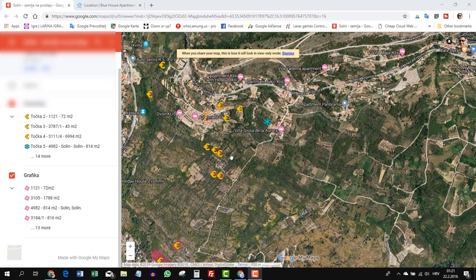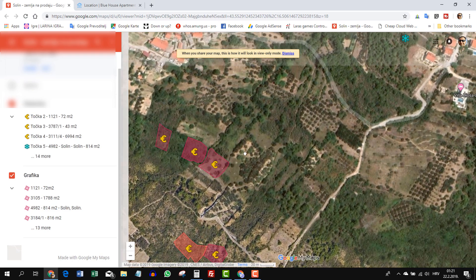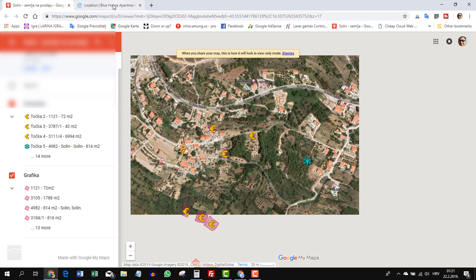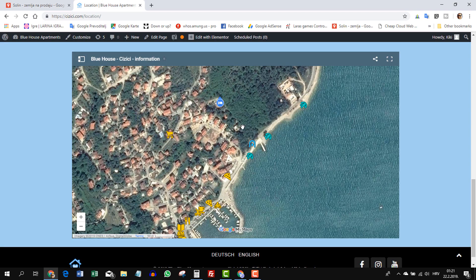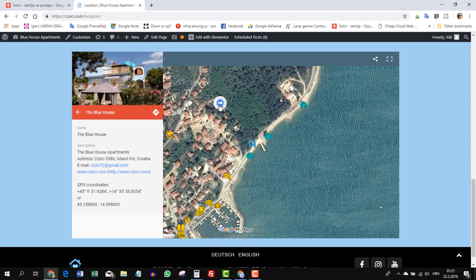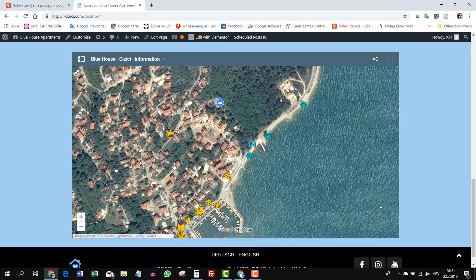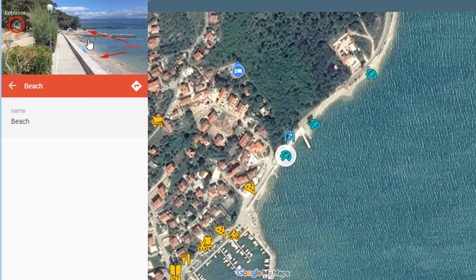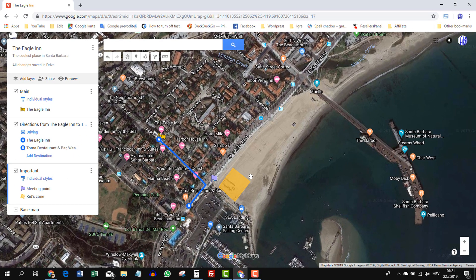This is a custom Google map I'm doing for a real estate agency — I started with land because land is more difficult to mark than apartments. This one is also a custom map I did for the Blue House Apartments. I put a picture up there, all the relevant info, removed all other apartment houses in the area, and put only restaurants, bars, and points of interest like beaches. There are really no limits to what you can do with Google Maps — you can mark anything, anywhere.